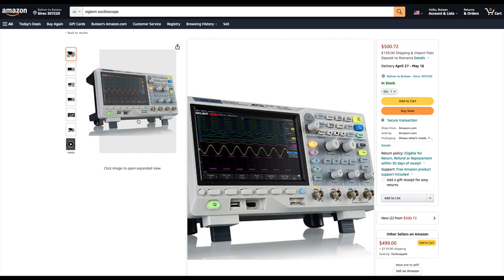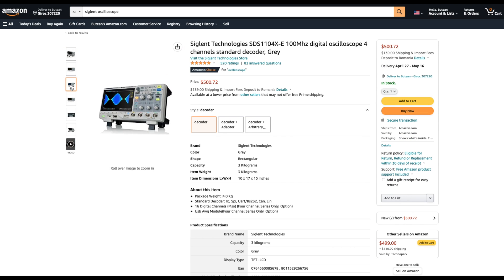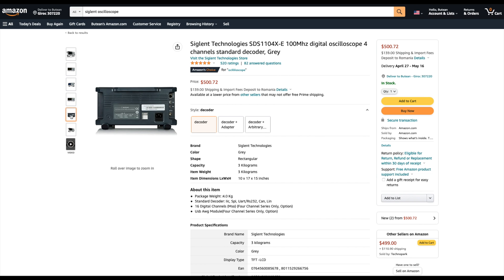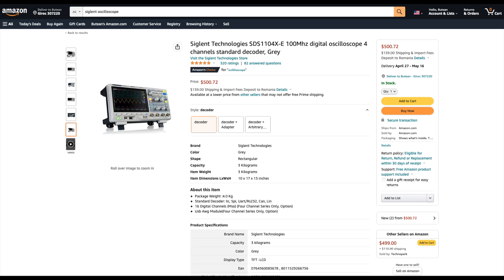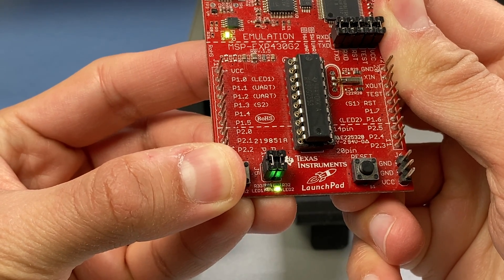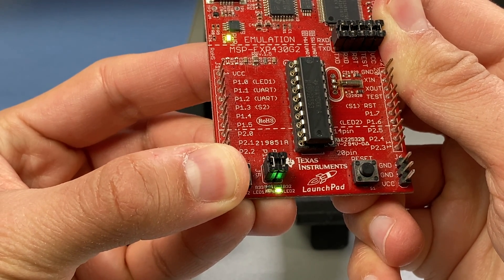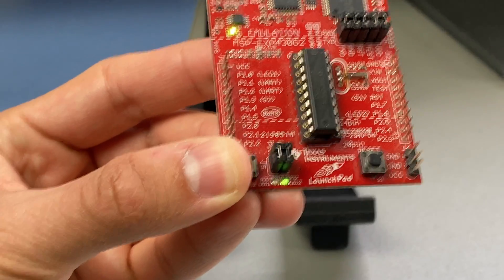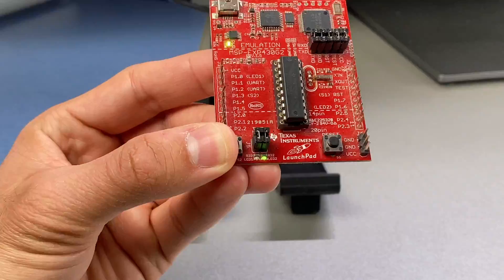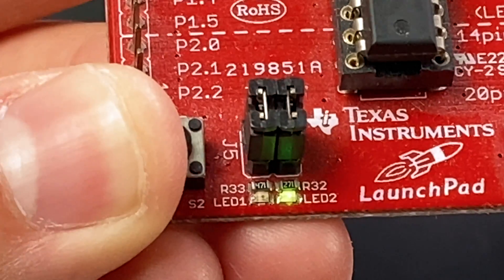If you're not constrained by the budget, I'll also leave a link for a Siglent oscilloscope which retails at around $500 but is absolutely worth the price. If you don't have an oscilloscope, you can also test using the onboard LED. The way the change in duty cycle can be seen in this case is by the change in intensity of the light, because the average voltage level at the pin changes.